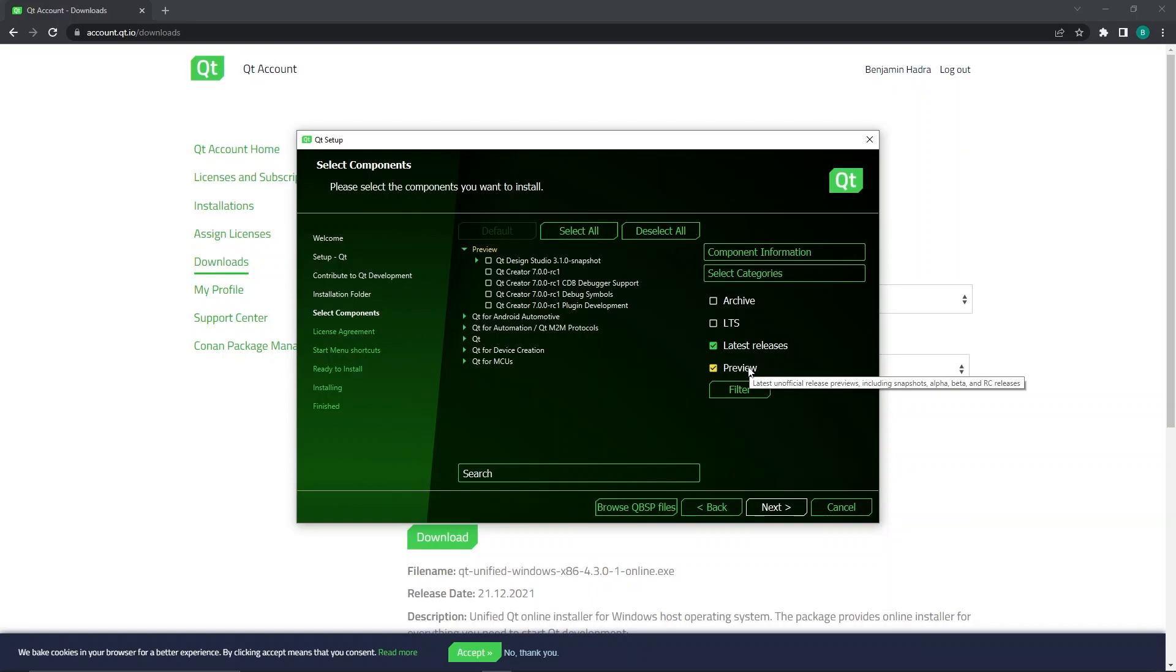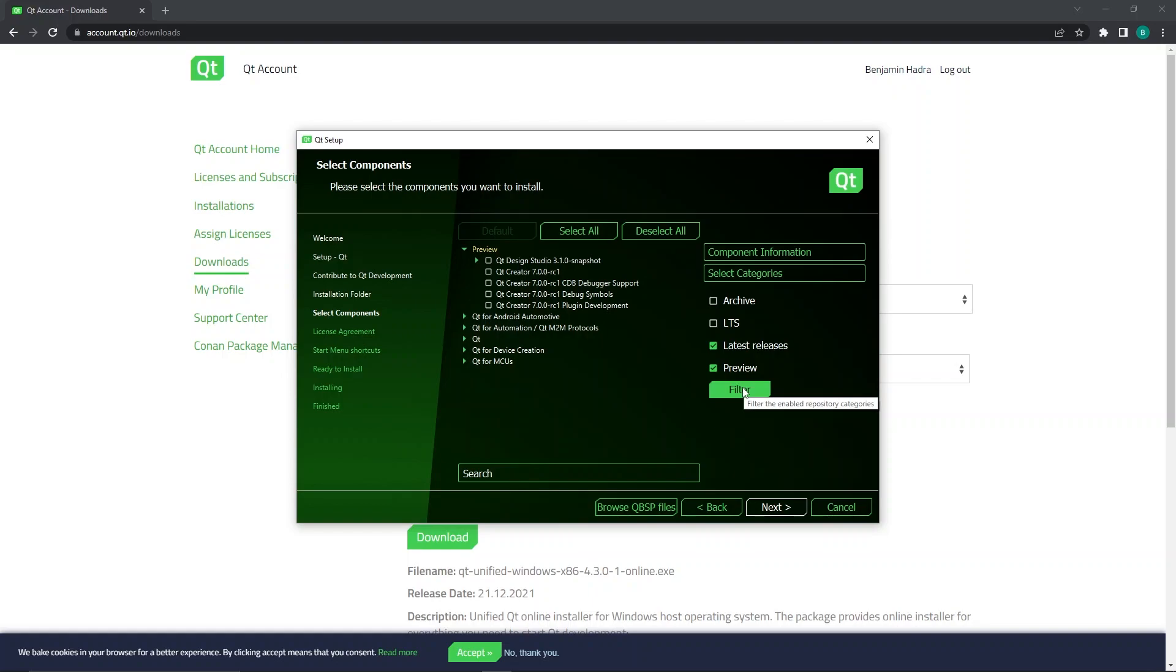You can change what is listed here by selecting the desired items by checking its corresponding checkbox, then clicking Filter. By default, latest releases and Preview are displayed. This is typically all you need if you intend to use more current versions of Qt, so I will not be adjusting what is displayed, as we will be using the latest release of Qt.